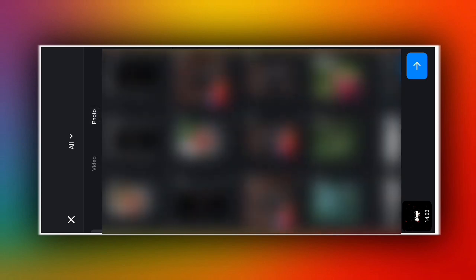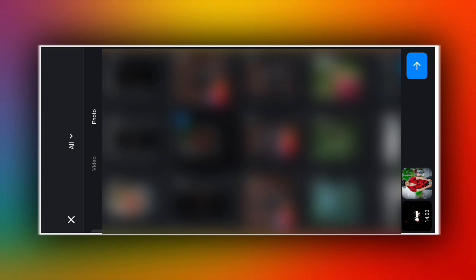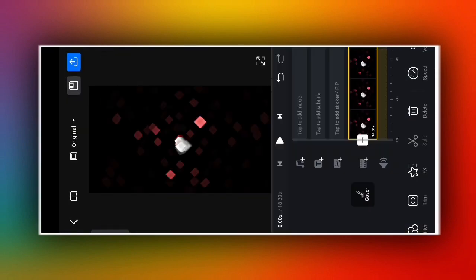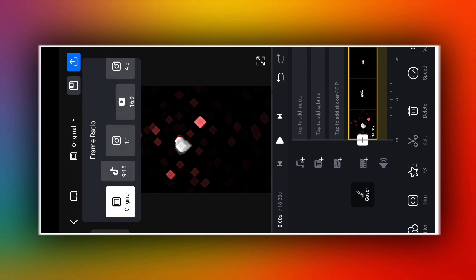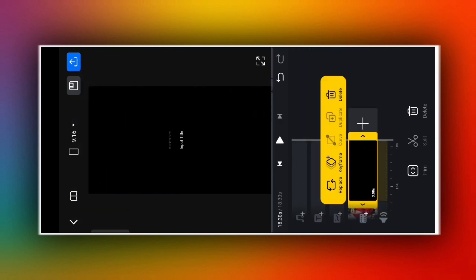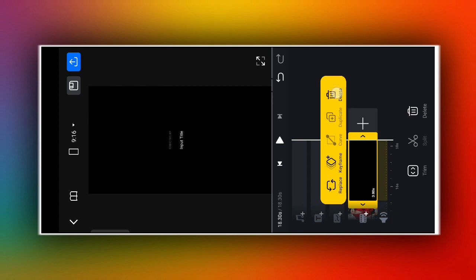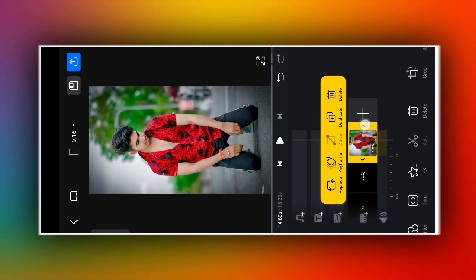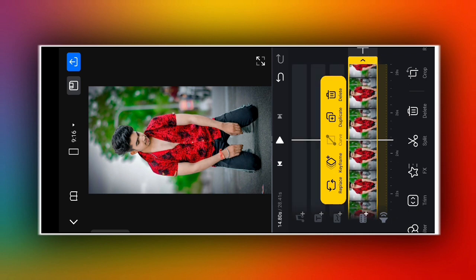After the lyrics video is selected, click on the photo option above. Then go all the way to the last and click on the black color layer to delete it. Then click on your photo layer below and drag its duration to increase it a little.